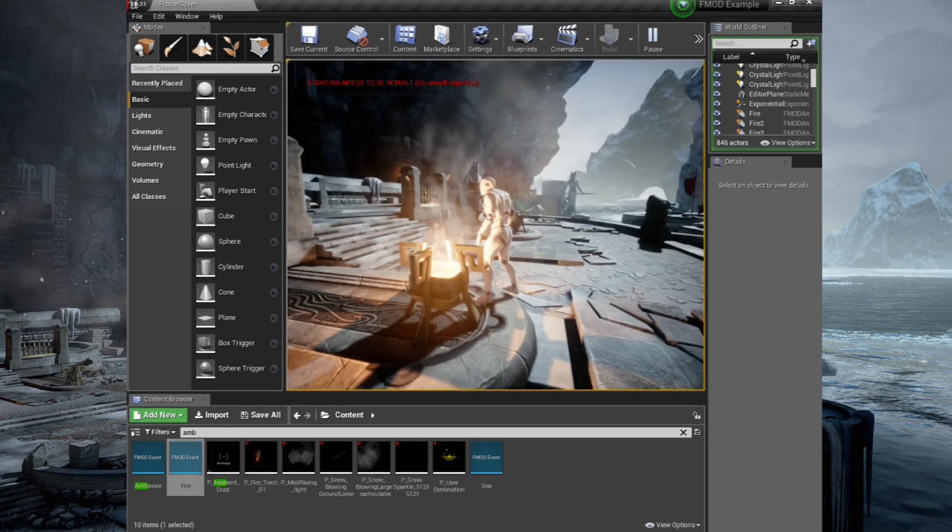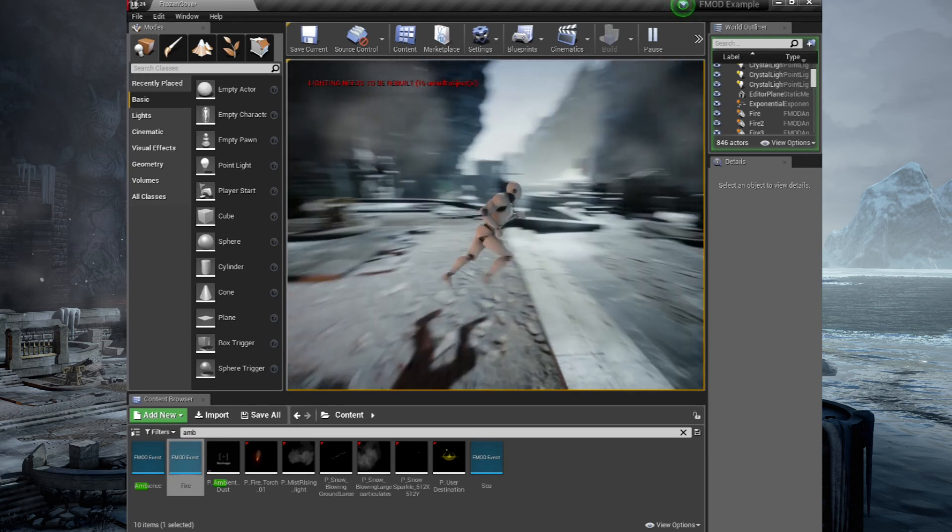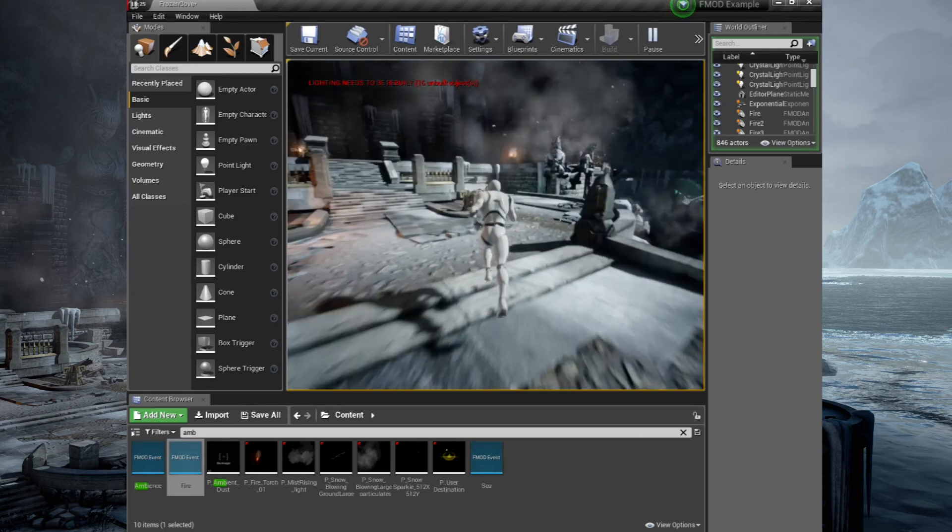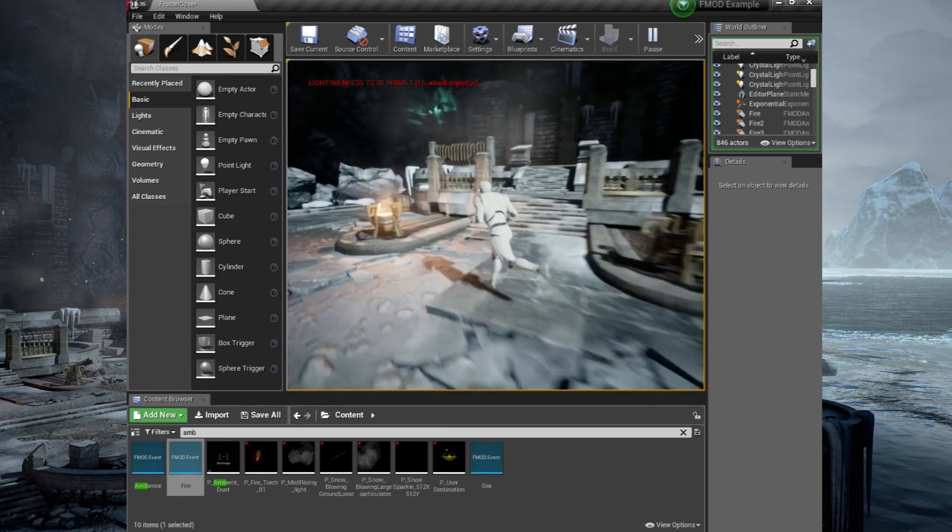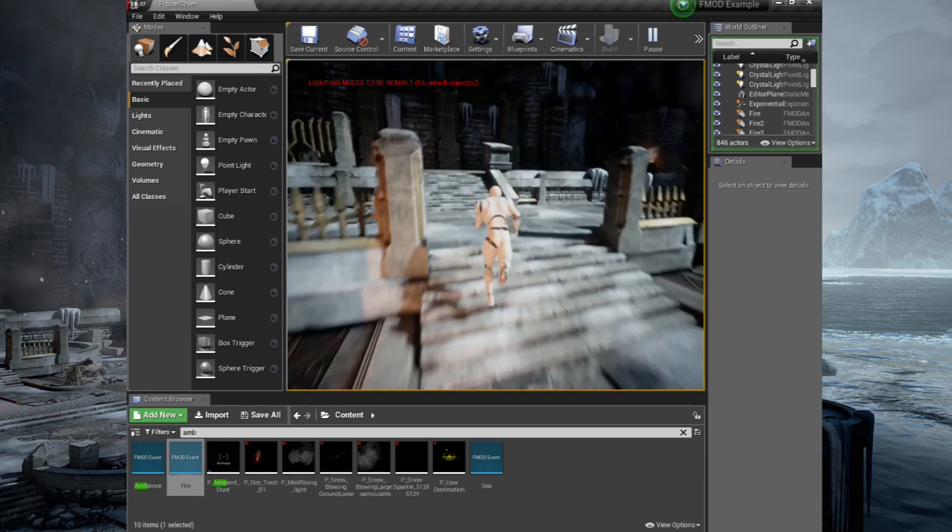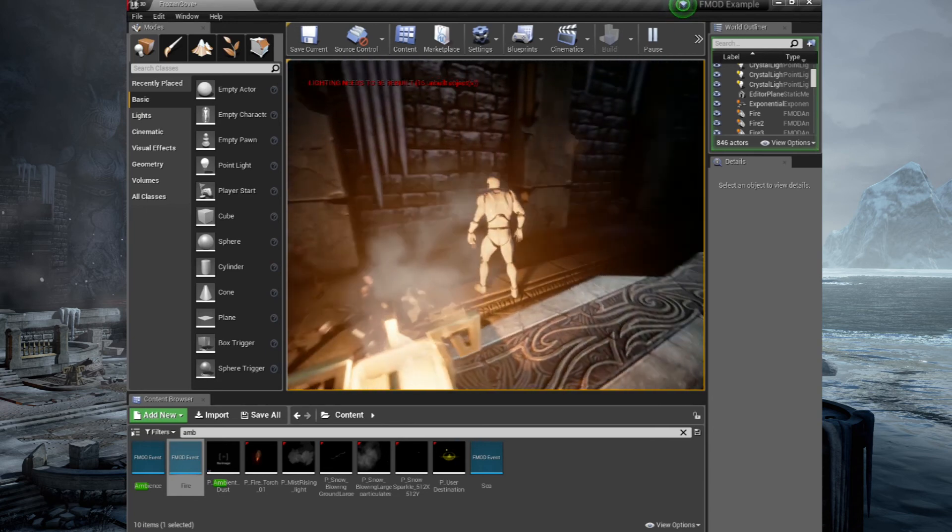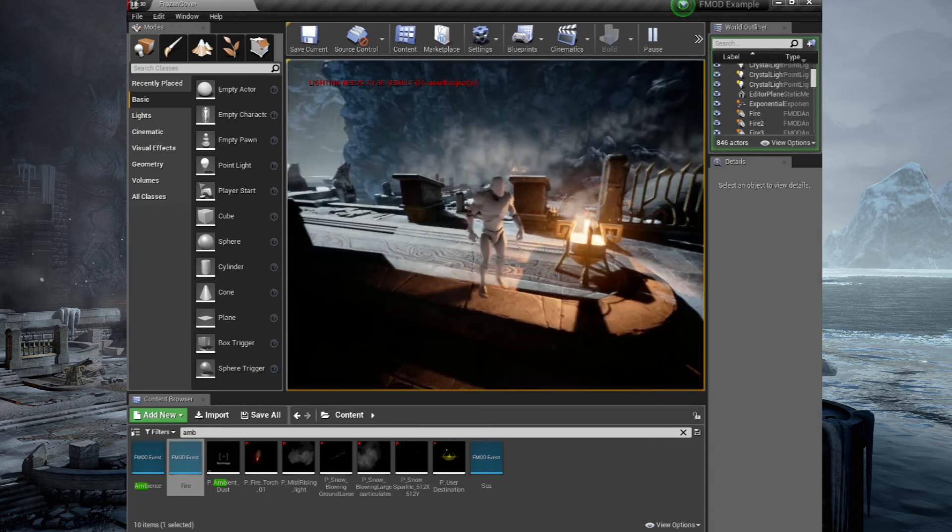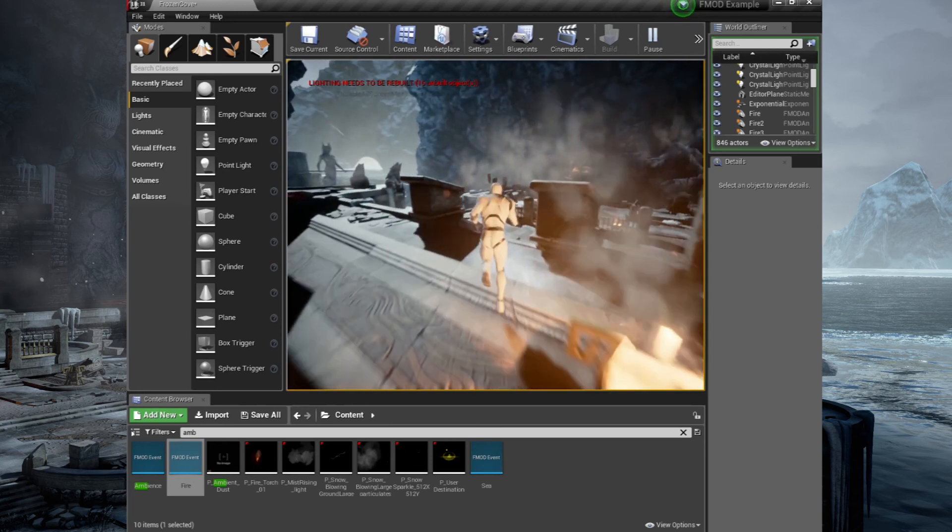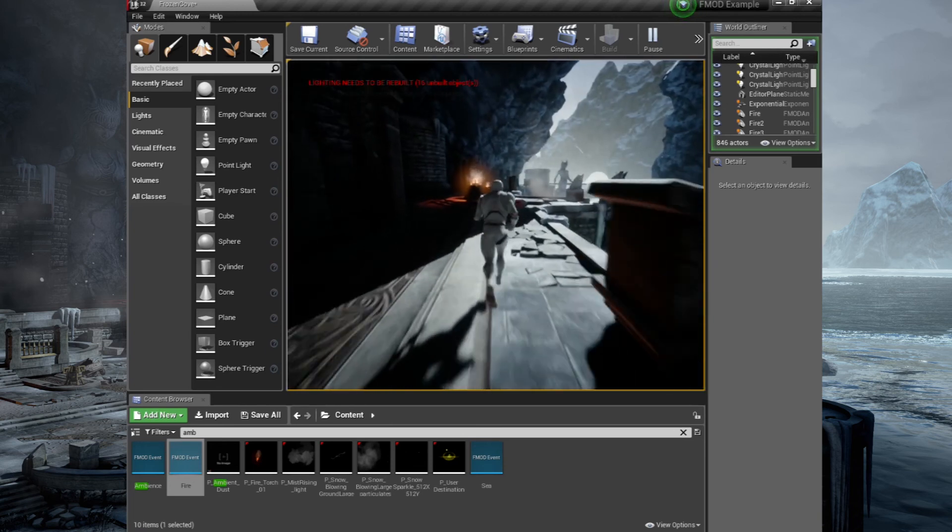Lovely. Looks toasty in this cold, frigid landscape. So we have footsteps. We have ambience. We have various emissors put around the scene. And that's pretty much all we have time to do for the ambience for FMOD.